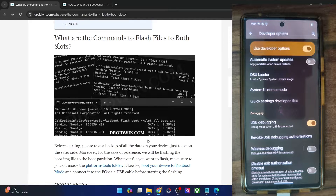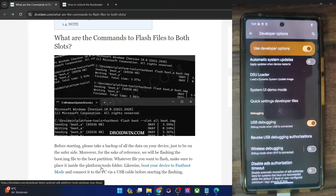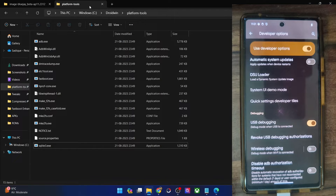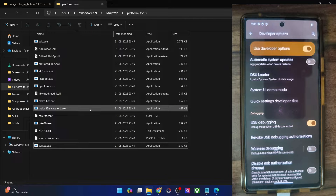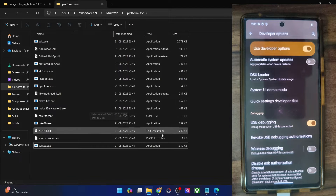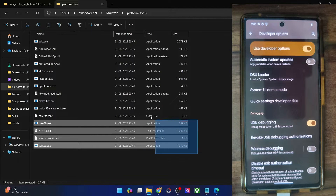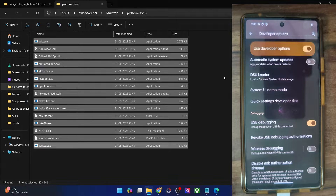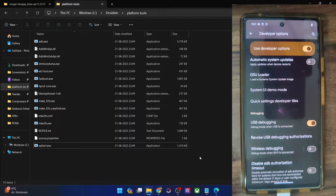Once that is done, you will have to get hold of the platform tools folder. Download it and then extract it onto your PC — you could extract it anywhere you want. In my case, I have done the extraction in the C drive. These are the files of platform tools. This is the official ADB binary given by Google, and is required to execute ADB commands. Get it from my guide and extract it onto your PC.